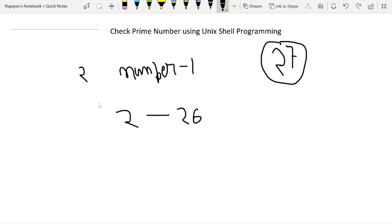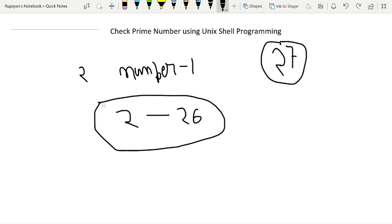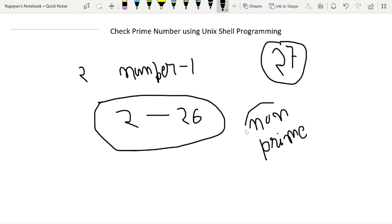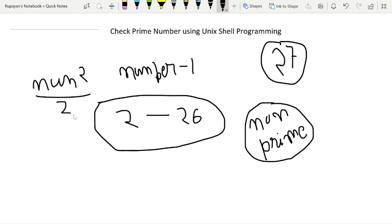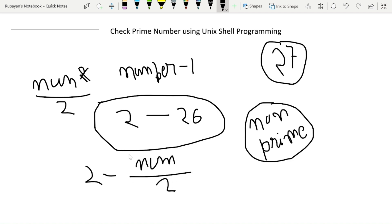If 27 is divisible by any number in that range, it is set to be non-prime. However, in the program we don't need to divide from 2 up to number minus 1. We simply calculate up to number divided by 2, which reduces execution time.